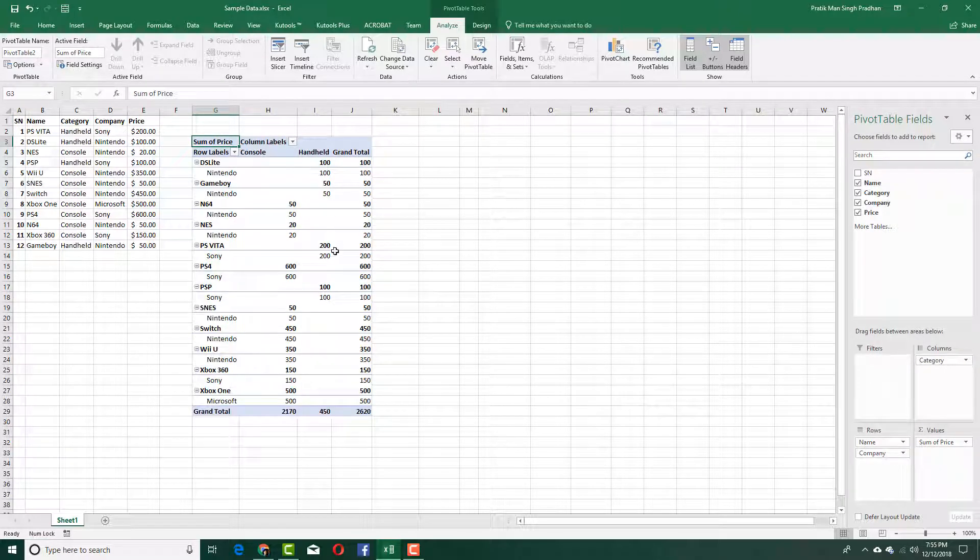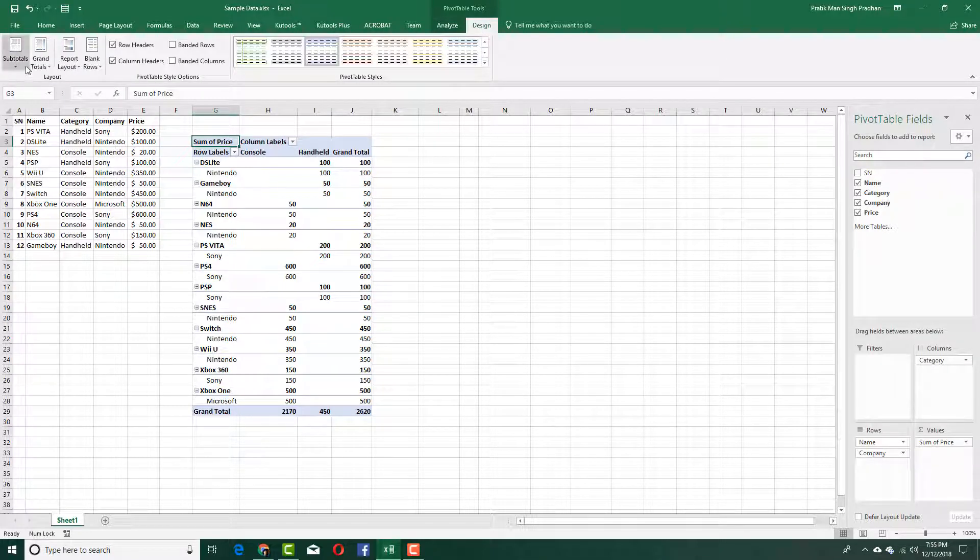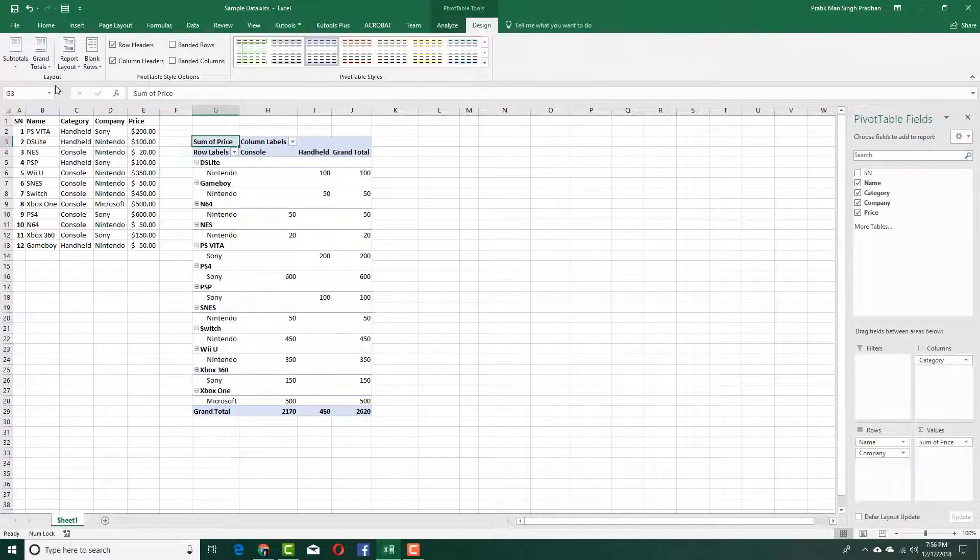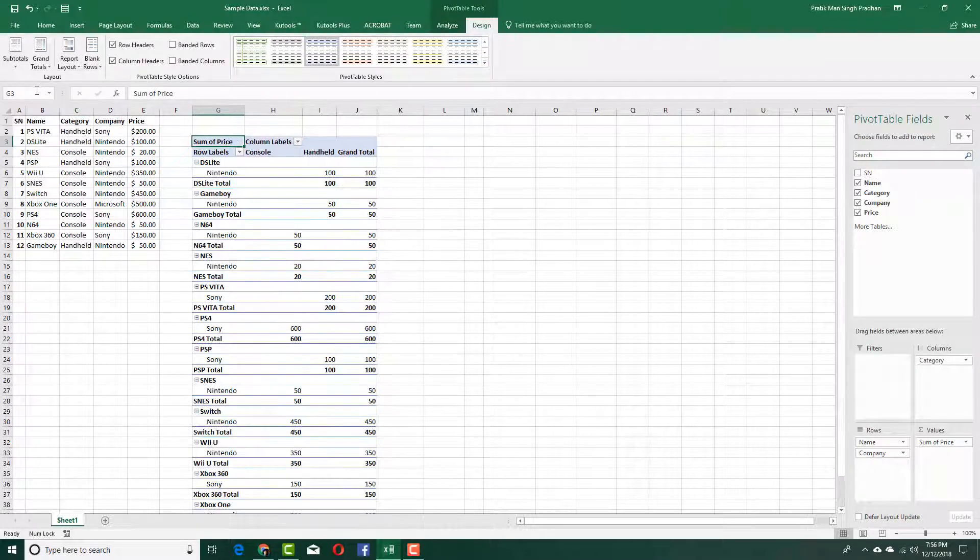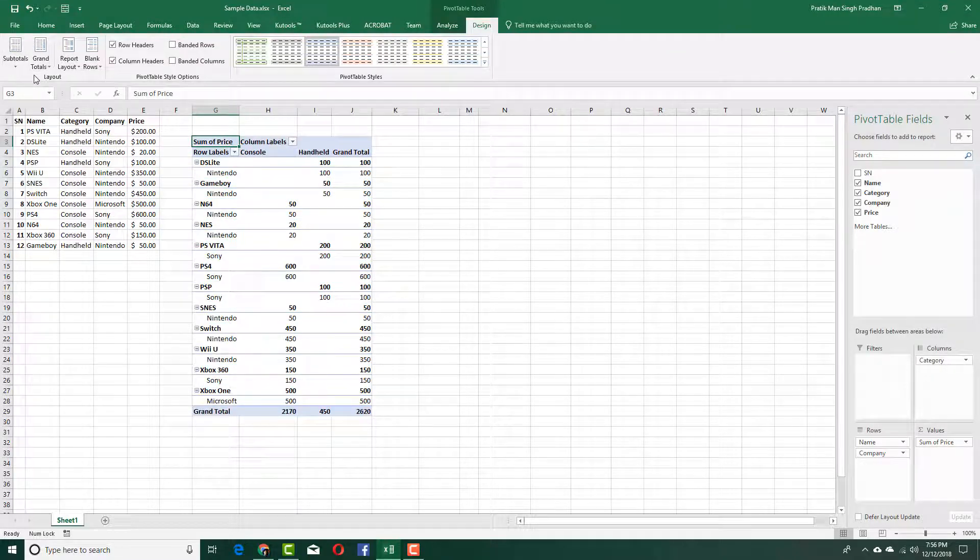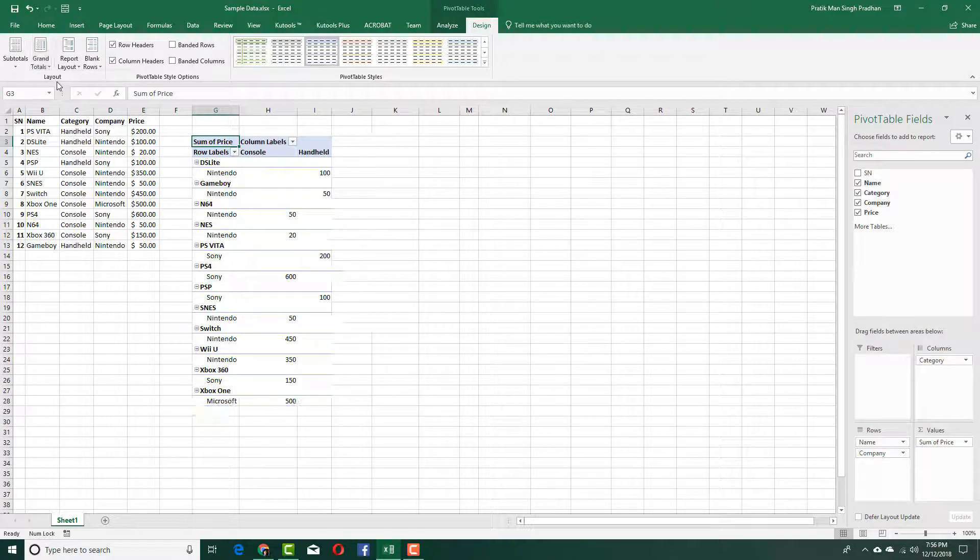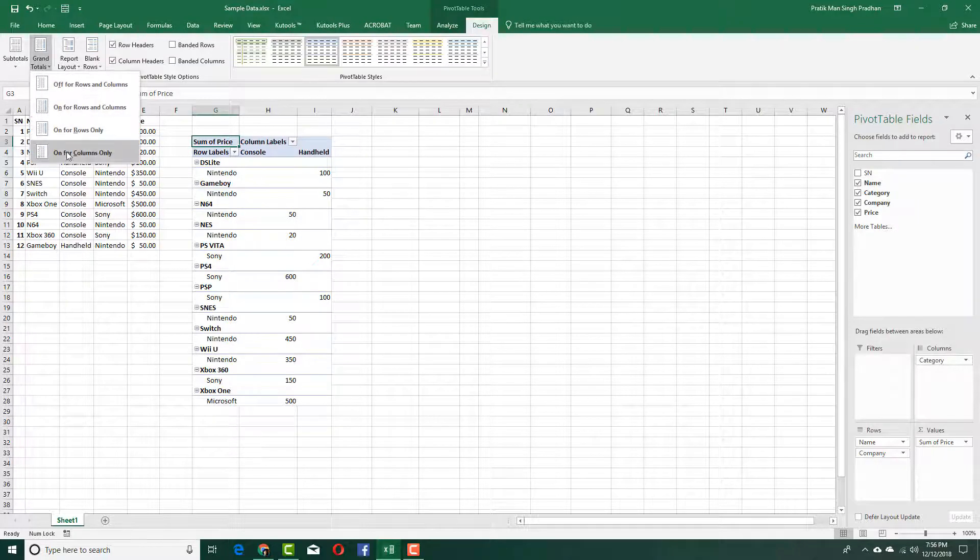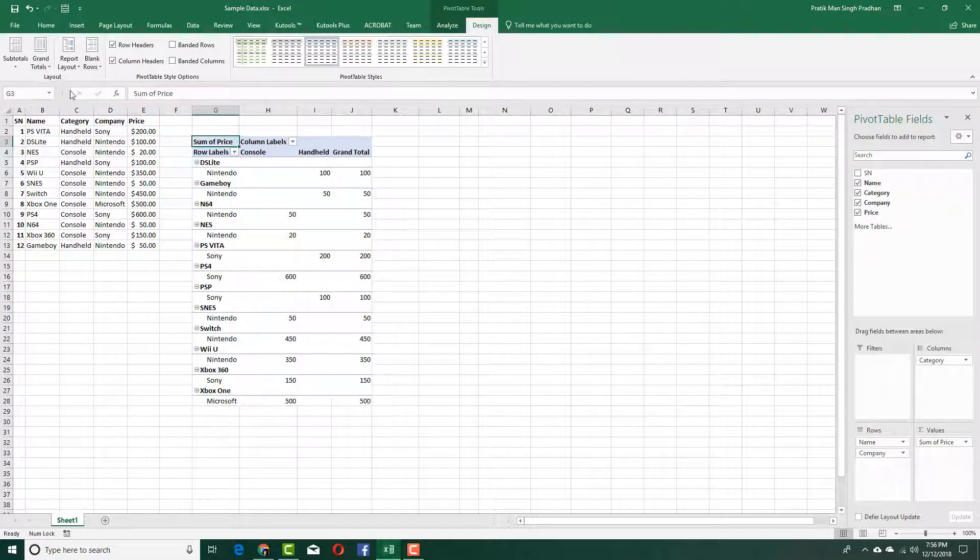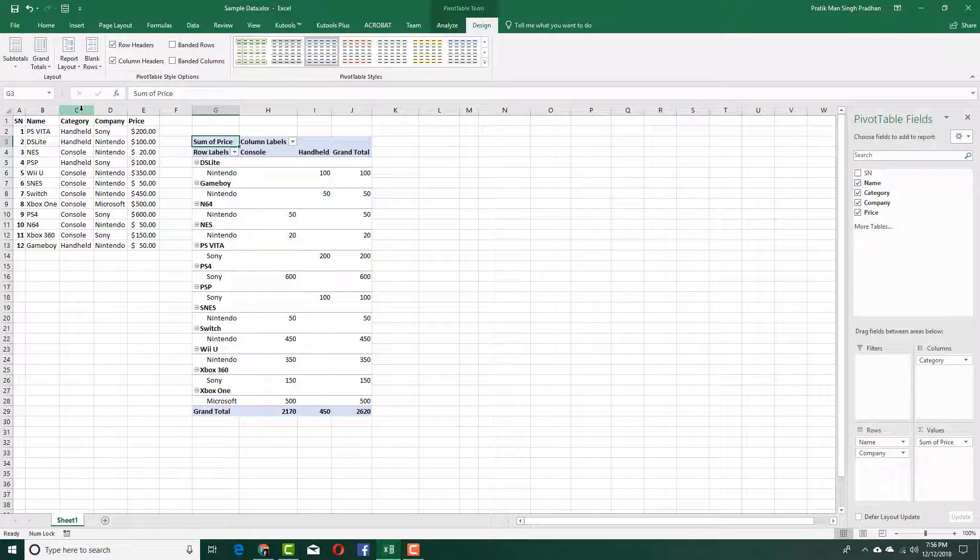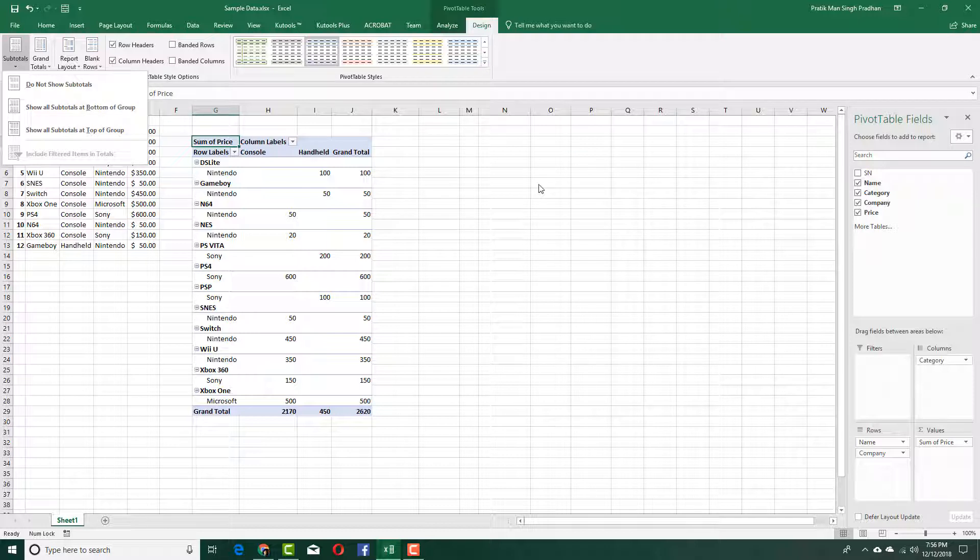Now what you can also do is change these things according to the name and so forth. You can see something called subtotals over here. You can go to the design section and disable or enable subtotals from the subtotal menu according to what you want—subtotals at the top or bottom of the group, or do not display them. You can also disable the grand totals or enable them for columns only, rows only, or rows and columns. That's the default.